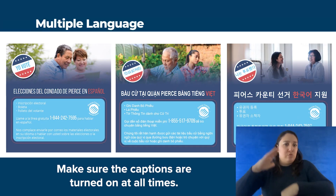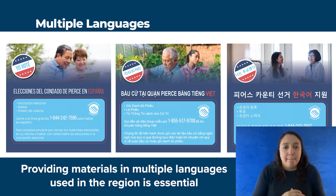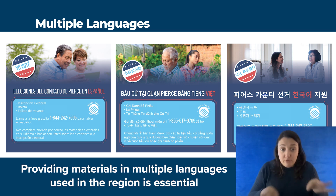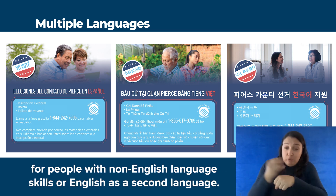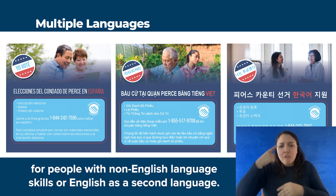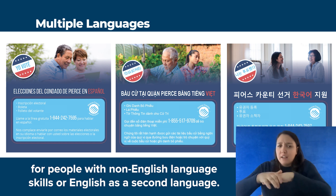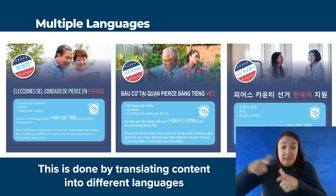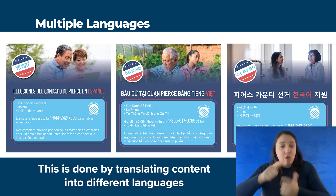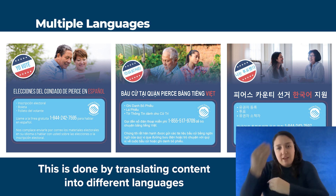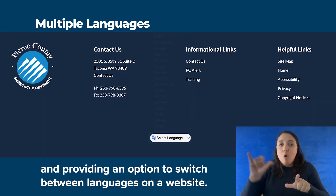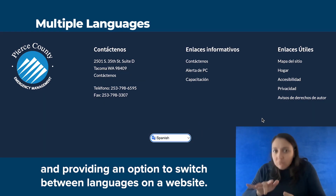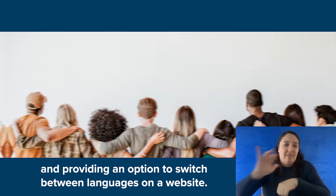Providing materials in multiple languages used in the region is essential for people with non-English language skills or English as a second language. This is done by translating content into different languages and providing an option to switch between languages on a website.